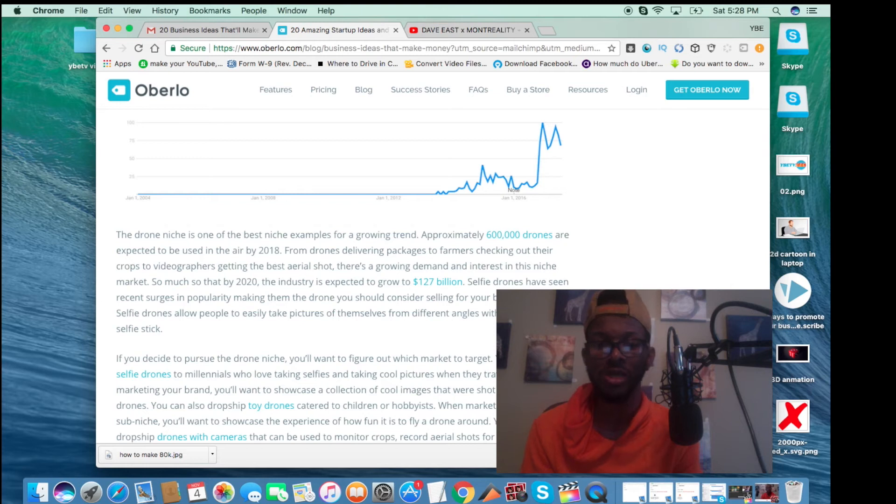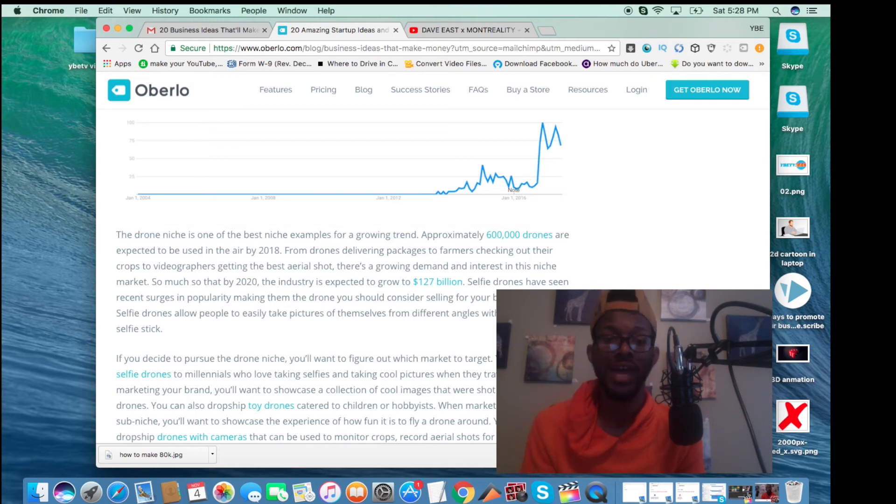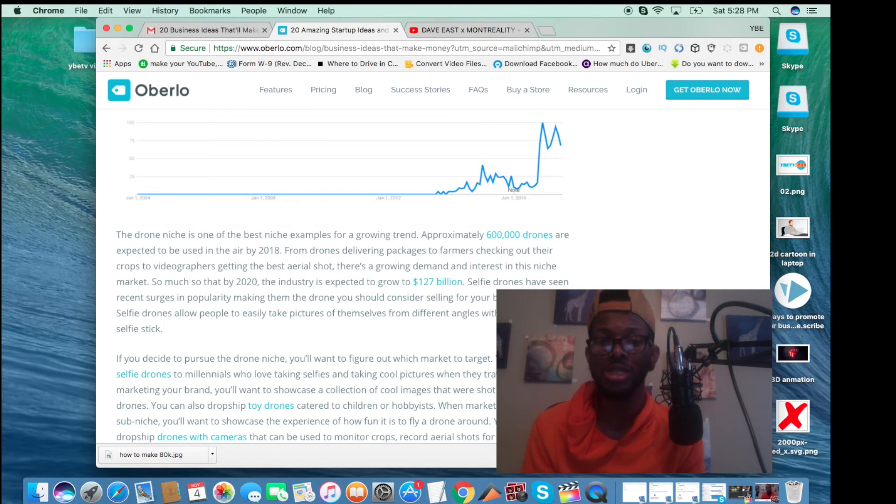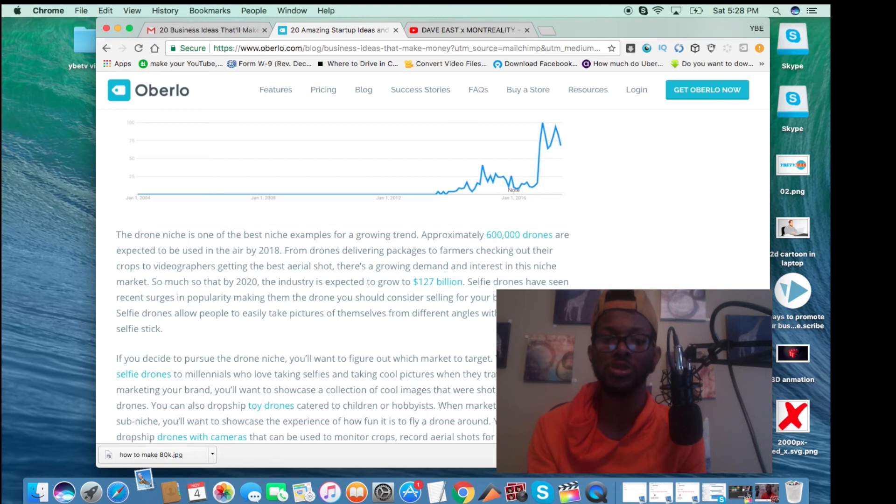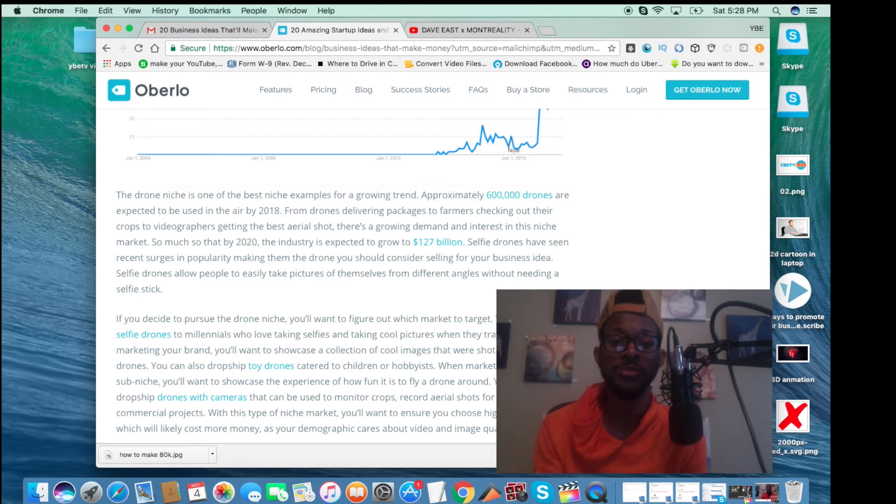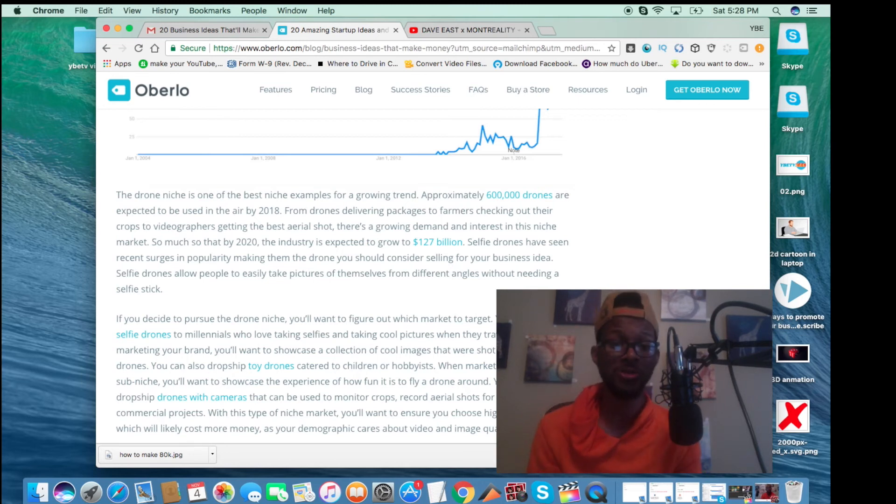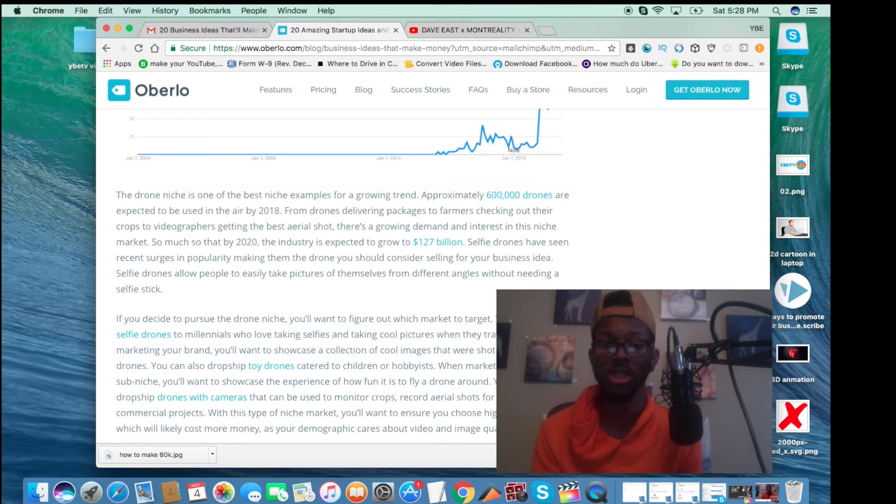Selfie drones have seen recent surge. Wow. Let me read that again. By 2020, the industry is expected to grow to 127 billion. Wow. Selfie drones have seen recent surges in popularity, making them the drone you should consider selling for your business idea. Selfie drones allow people to easily take pictures of themselves from different angles without needing a selfie stick. If you decided to pursue this drone niche, you'll want to figure out which market to target. You can drop ship self drones, which is what I just said before I ever read this article.